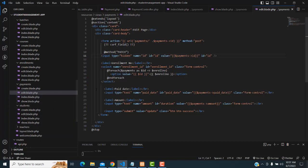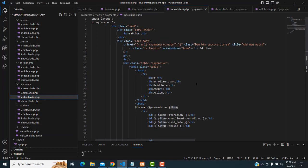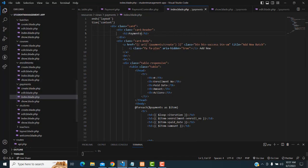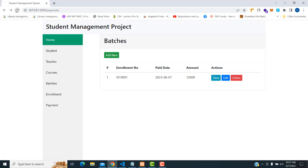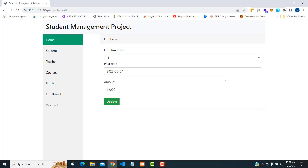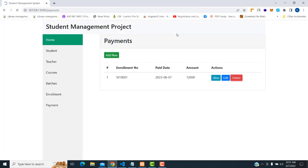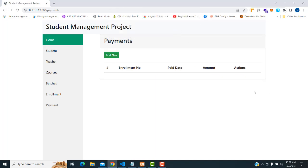Now let's edit this course — the edit page is working. If I delete the record it's confirmed. It's working perfectly well. If you have any doubt on this you can ask me. If you love my channel please subscribe and like. Thank you.